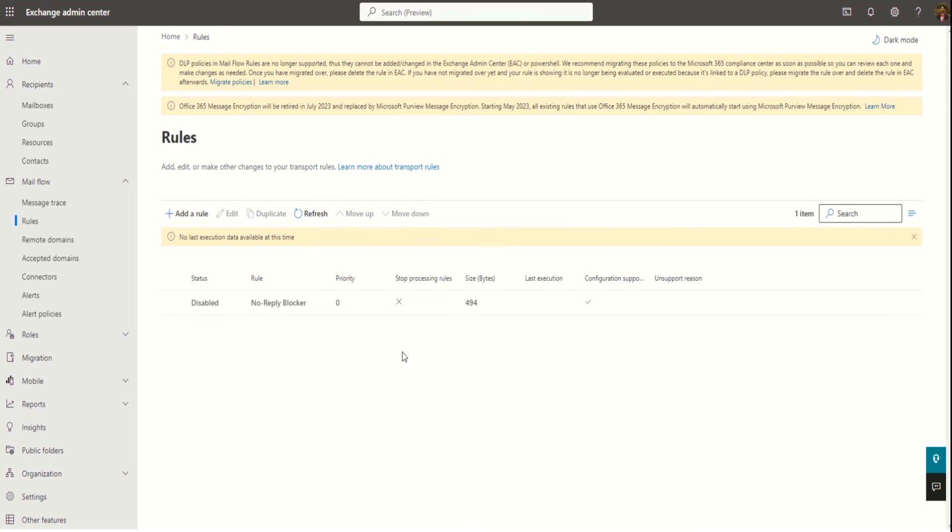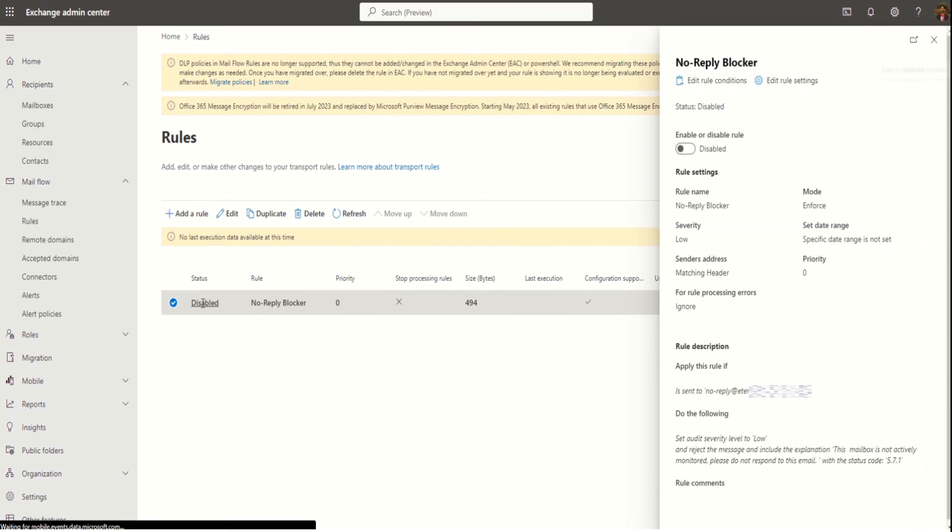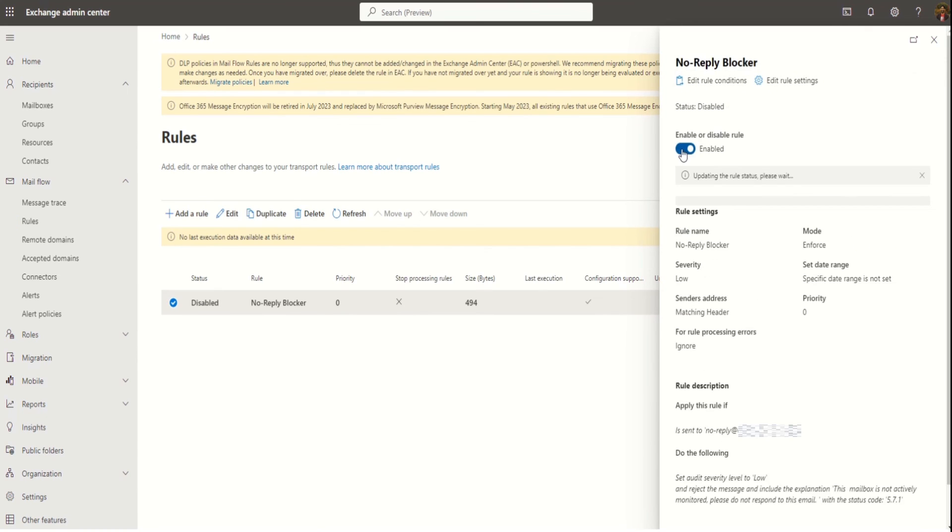A new rule is created now. As we can see the status is disabled, so click on this item and then enable the rule.